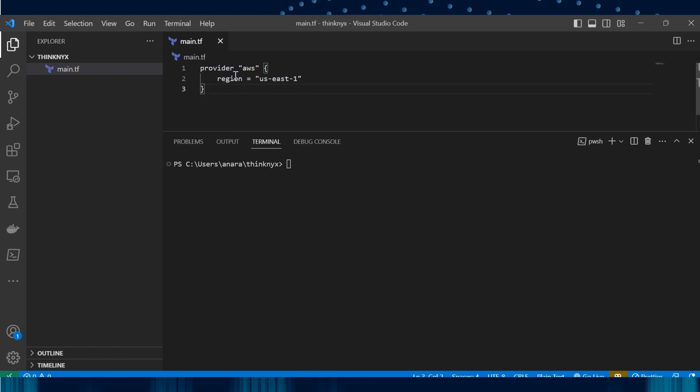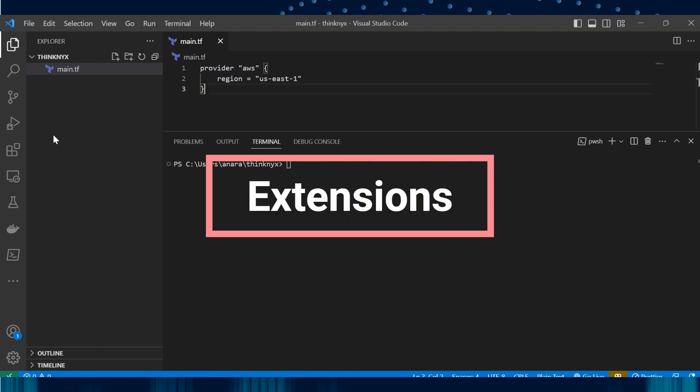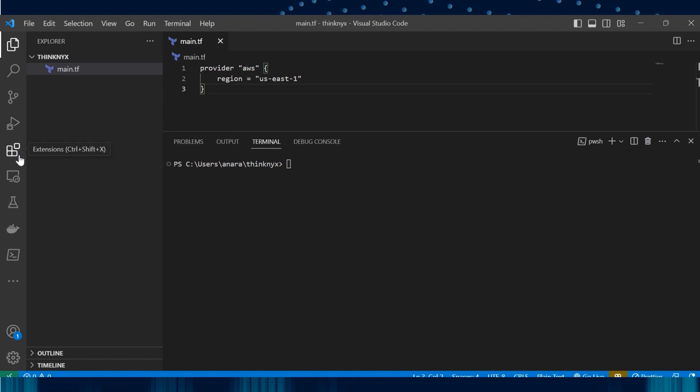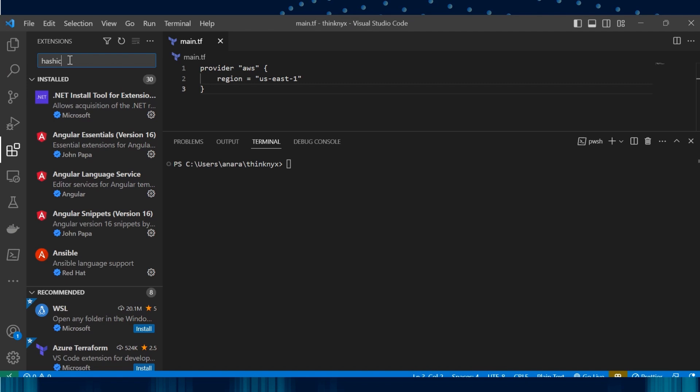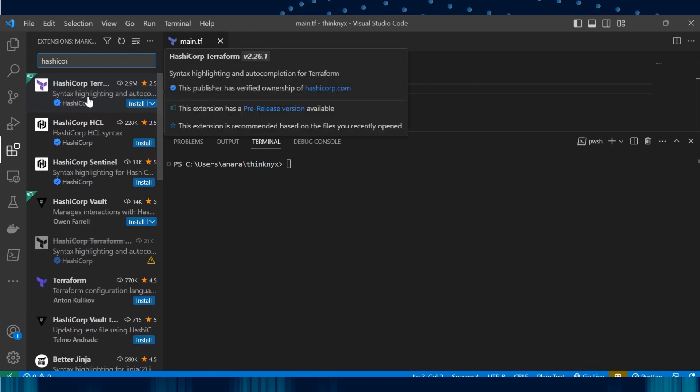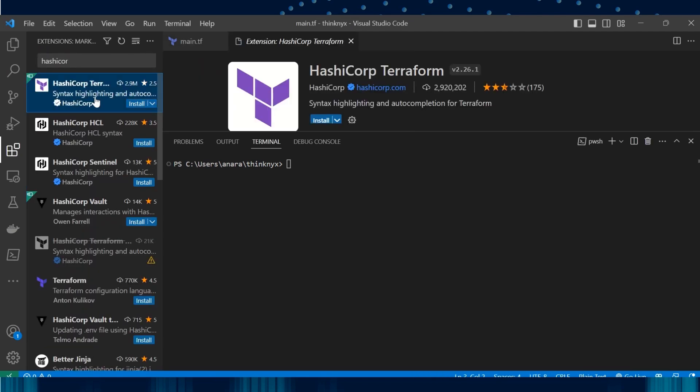Now we can use extensions for Terraform by HashiCorp itself. To do so, click on the four squares you see on the left-hand panel or you can also use Ctrl-Shift-X. Let's search for HashiCorp Terraform. Let's click on Install.